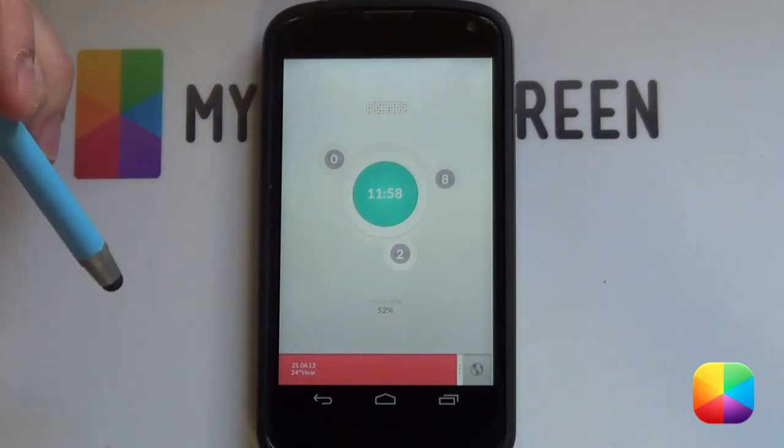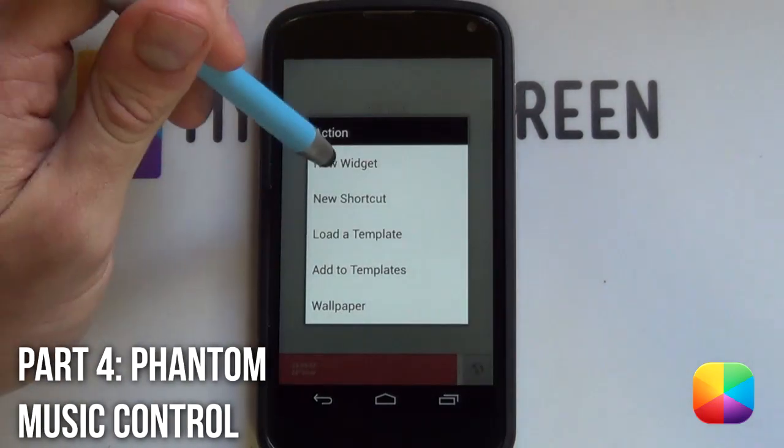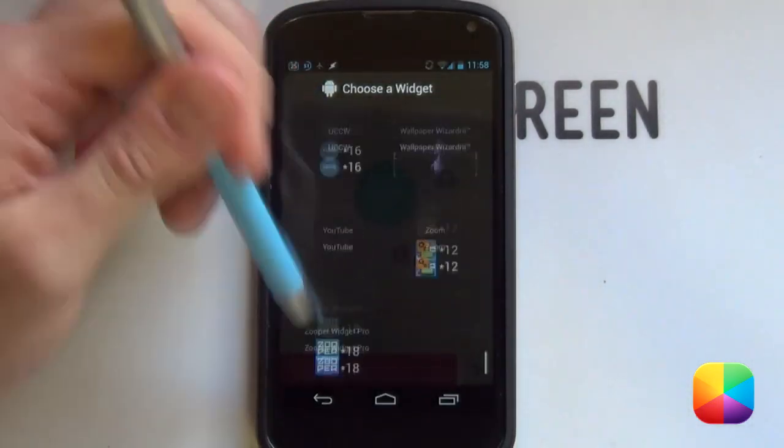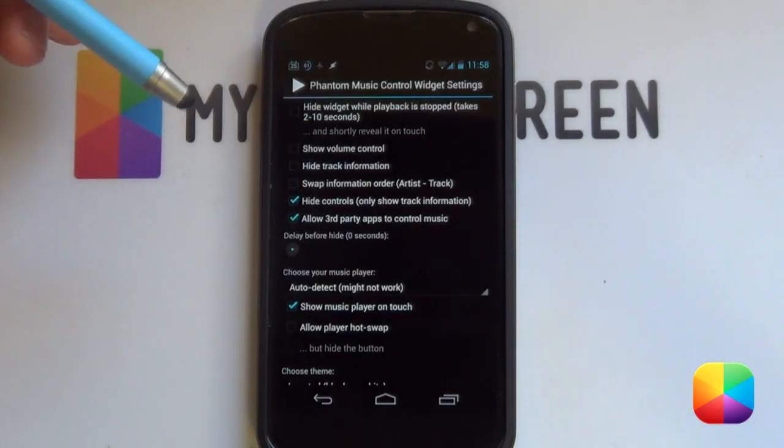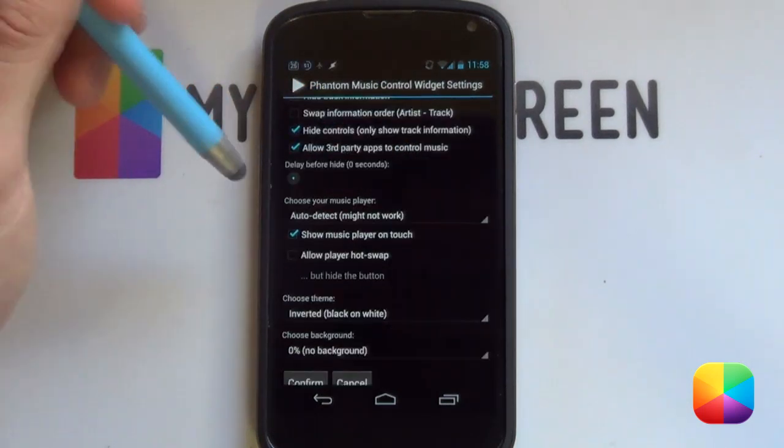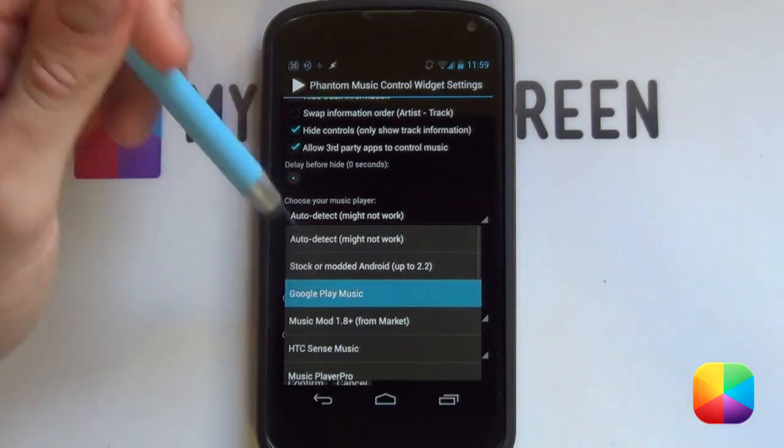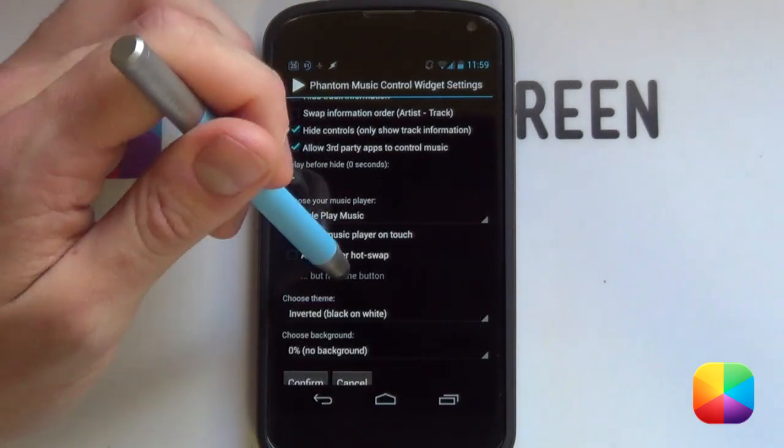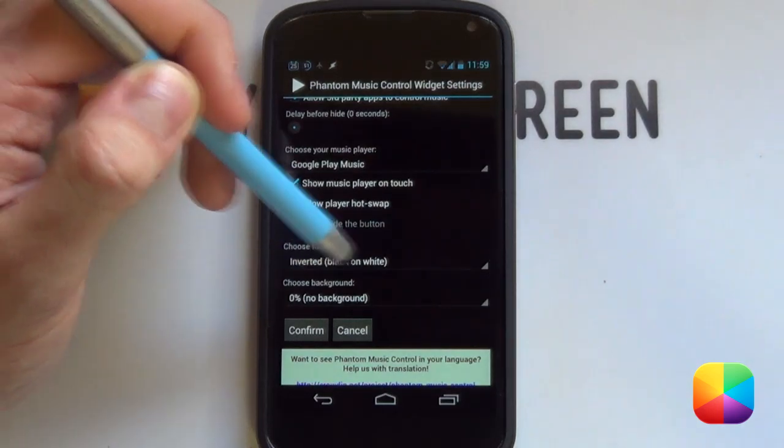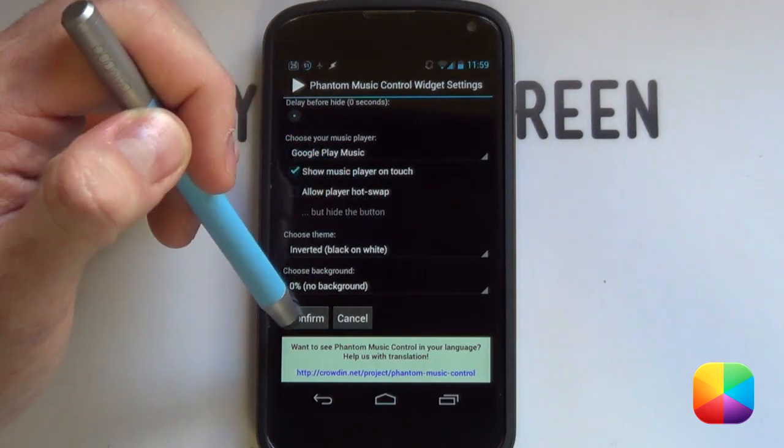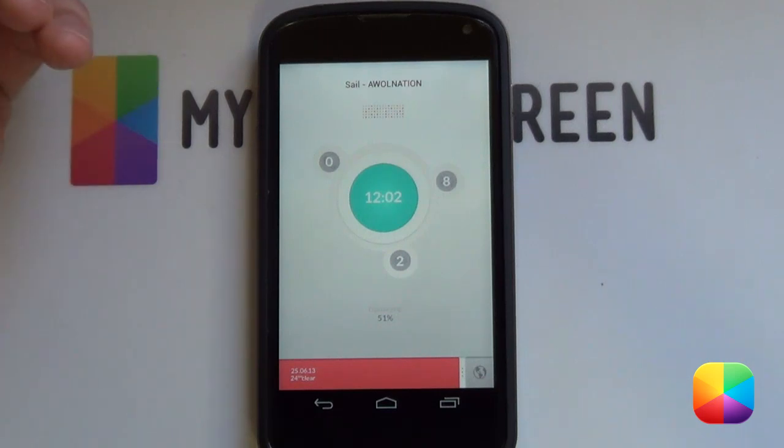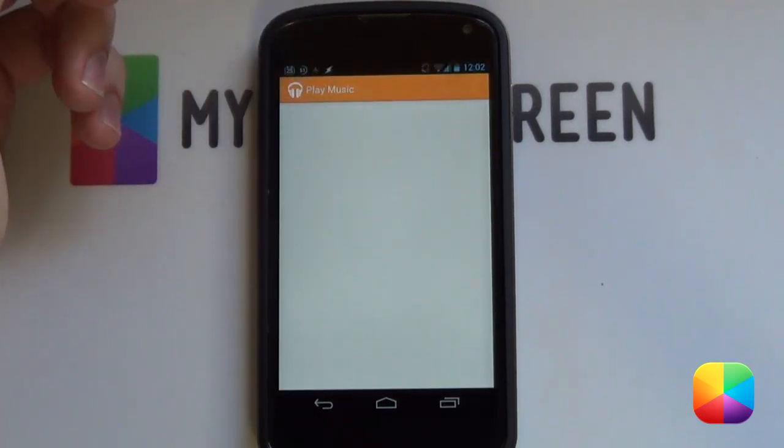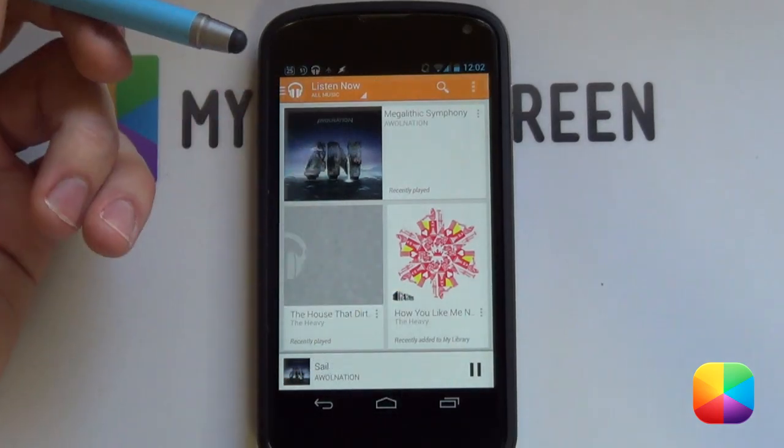Great. So, to add in the Phantom Music Controller, you want to go into your new widget. You want to scroll all the way down. And you want to select Phantom Music Control over there. It's going to bring up your settings for you. You want to select hide controls. You don't want to have those controls there. From here, you want to select choose your music player. So, you can go for Google Play Music, and well, I guess whatever one you want. And then make sure that your theme is inverted or black on white. And you'll choose background. It's 0% or no background. Then from here, you want to select confirm. So, I've just positioned it there. And you can just tap away. And then if you want to bring up your music player, you just need to tap on the skin. And it'll bring up your music player where you can just start playing it from there.